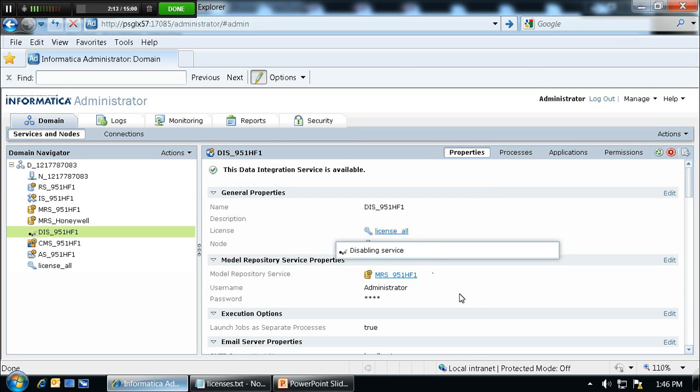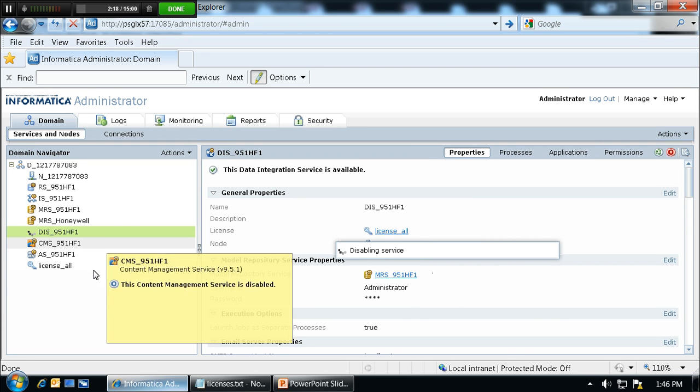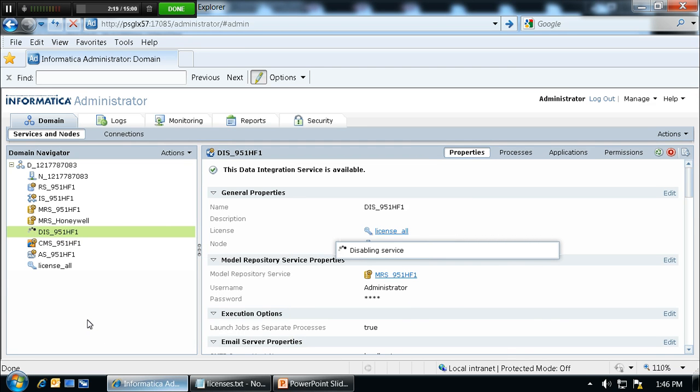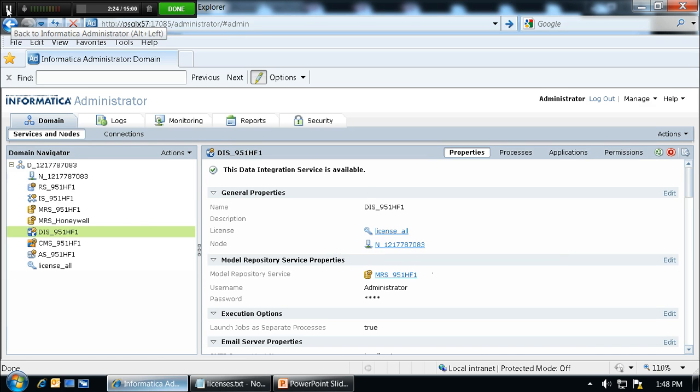This is a very important step so that the changes made in the content management service are picked up only after restarting the data integration service. Now our data integration service is back up after recycling it.